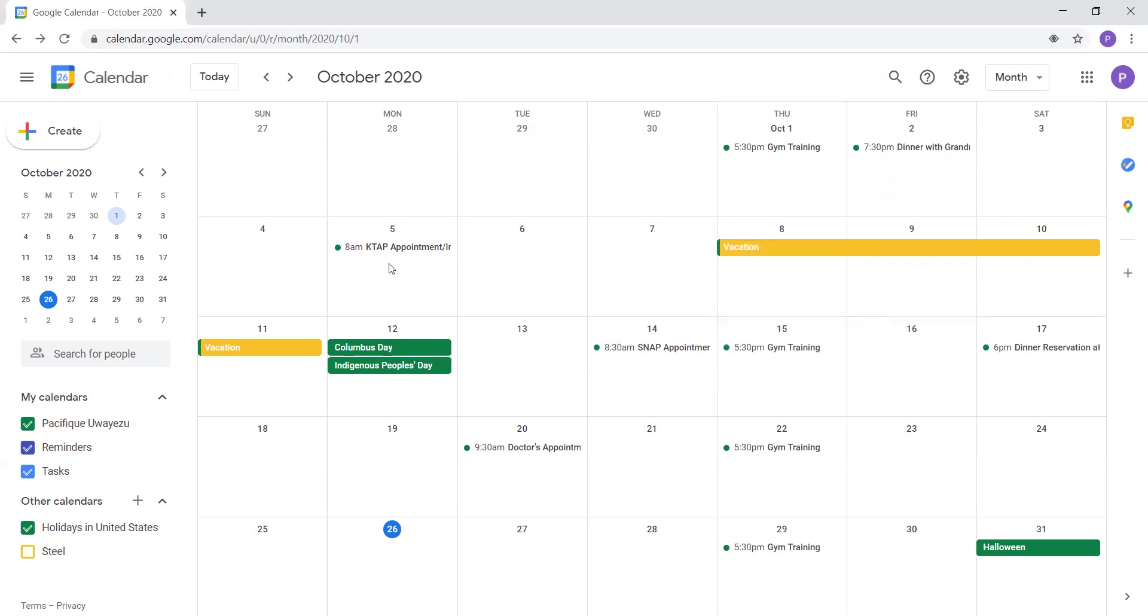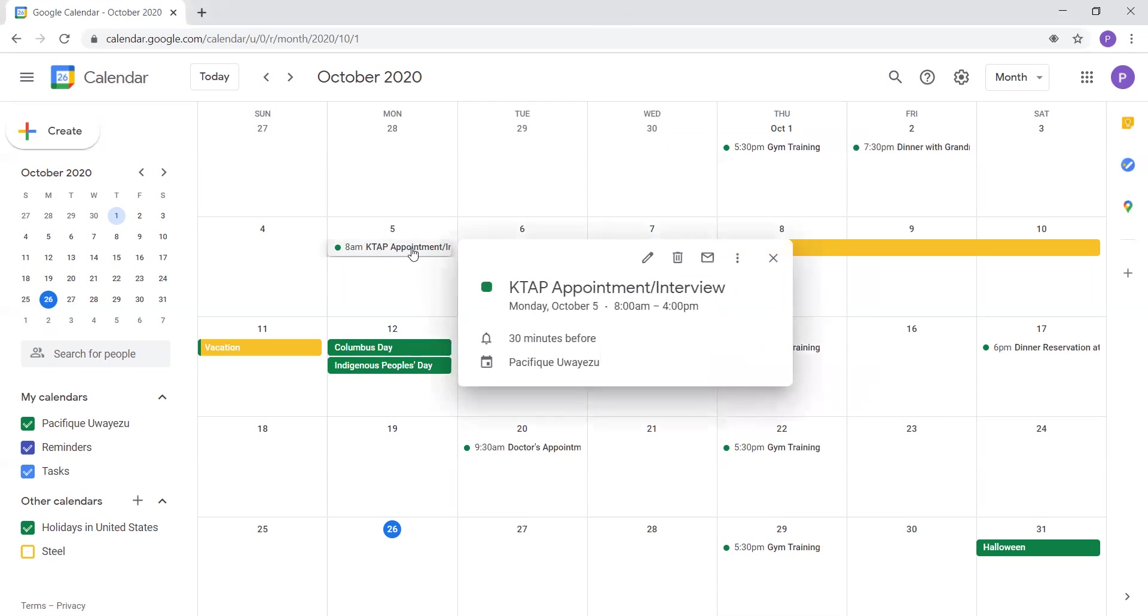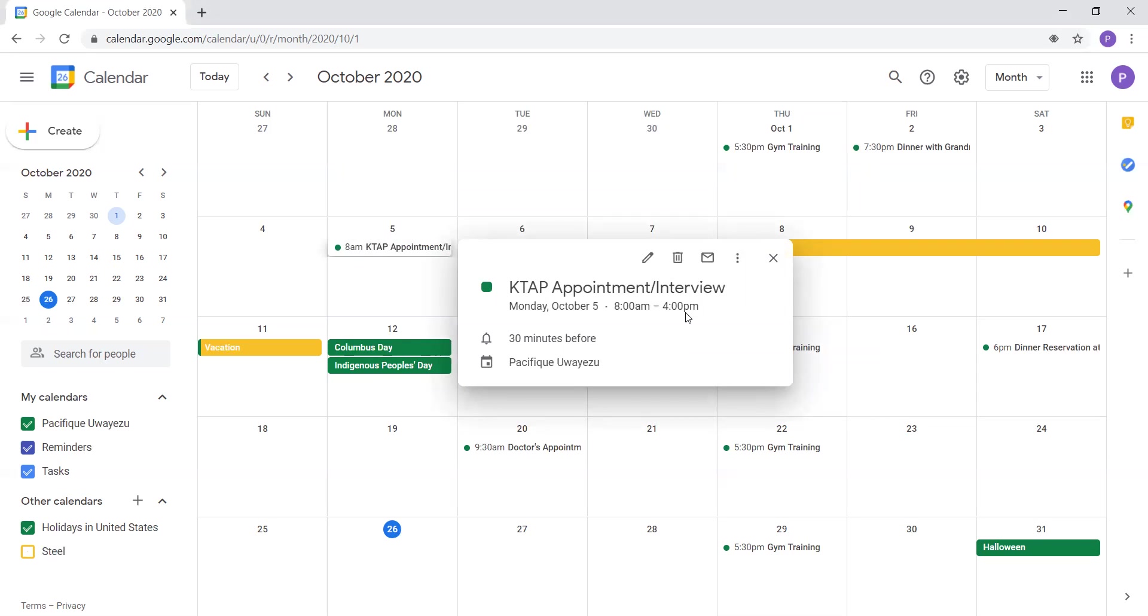Now we will go to the second week of October. So on Monday, October 5th, I had a KTAP appointment slash interview from 8 o'clock AM to 4 o'clock PM. So when you have a KTAP appointment, you have to make a whole day free for your appointment and interview. So from 8 o'clock AM to 4 o'clock PM.